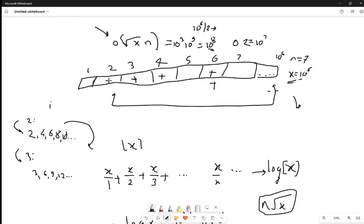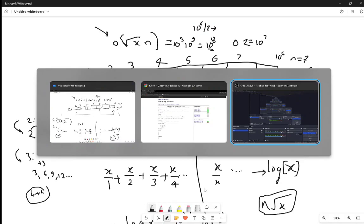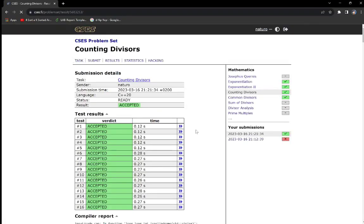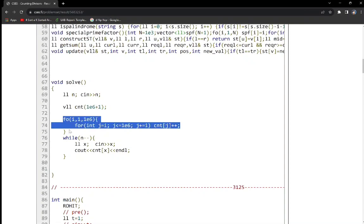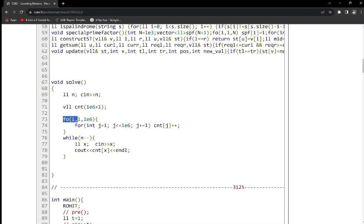So you have to follow this method: for each number i, increment the counter starting from i, then 2i, 3i, and so on. I have initialized a count vector which stores the number of divisors each number has. I applied a for loop from 1 to 10^6, with the inner loop incrementing by i to increment the divisor count in the count vector. Then for each query number X, I output the number of divisors X has. This was the solution to this problem.